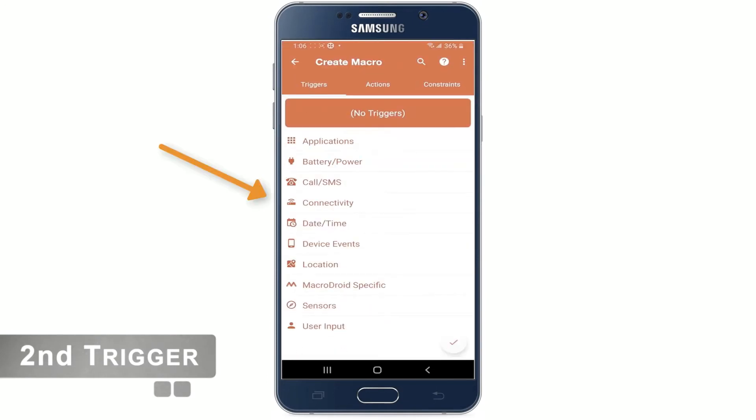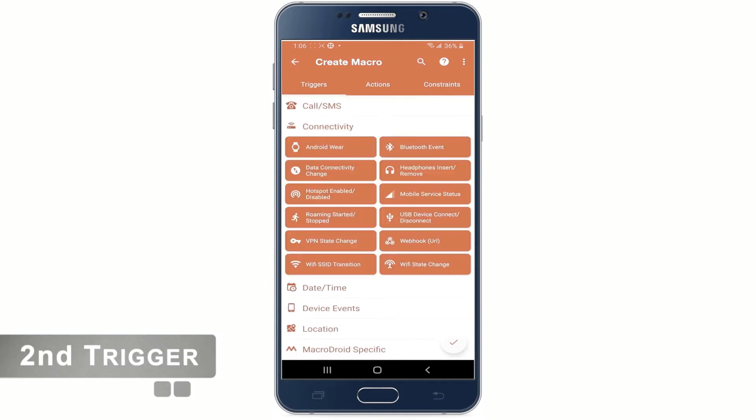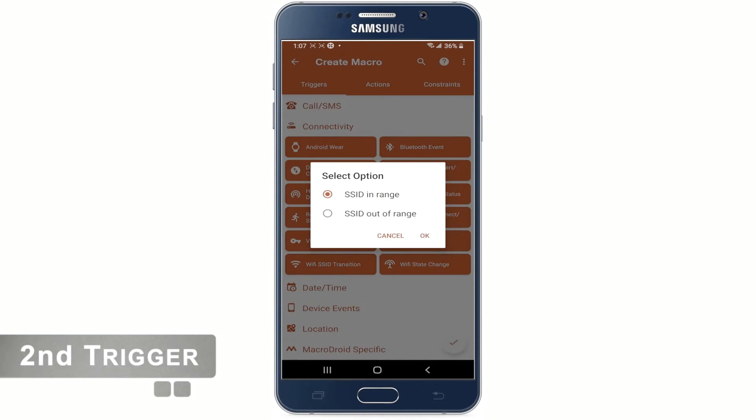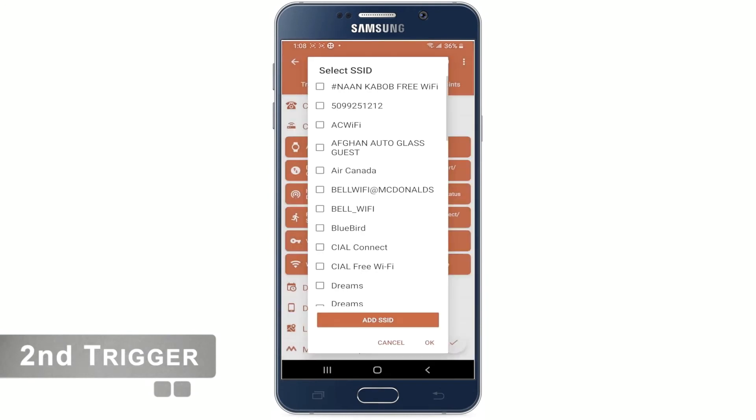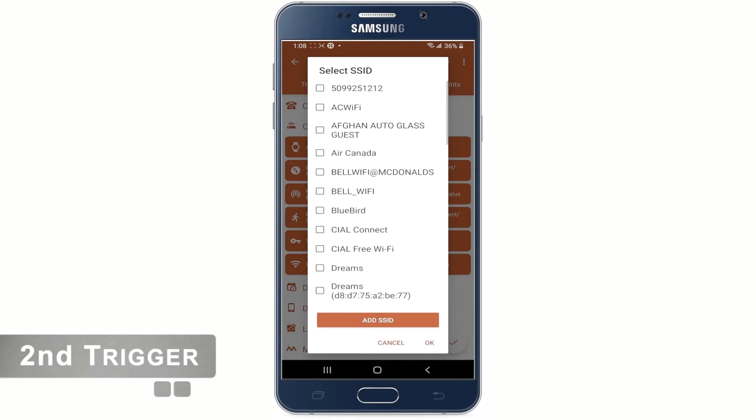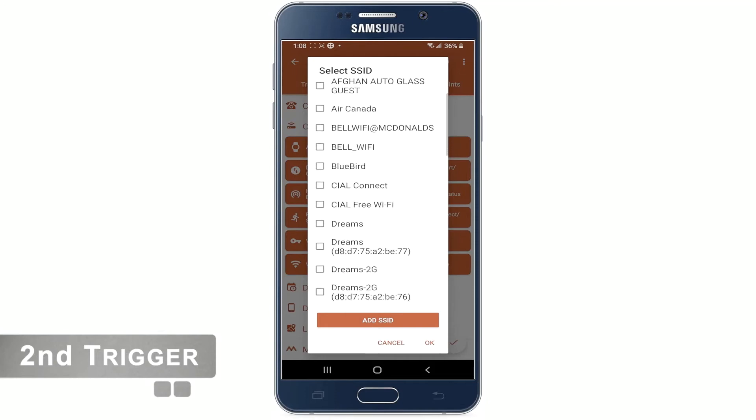Choose connectivity. And now we will choose the second option, SSID out of range, because remember we are creating a trigger to bring the phone back to the ring mode. Select the same office Wi-Fi name from the list and tap OK.